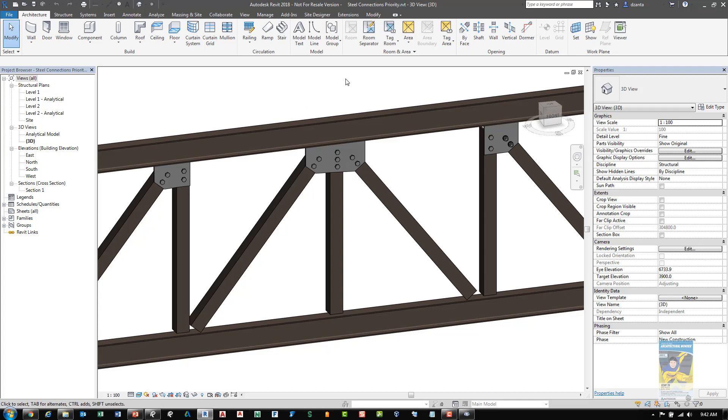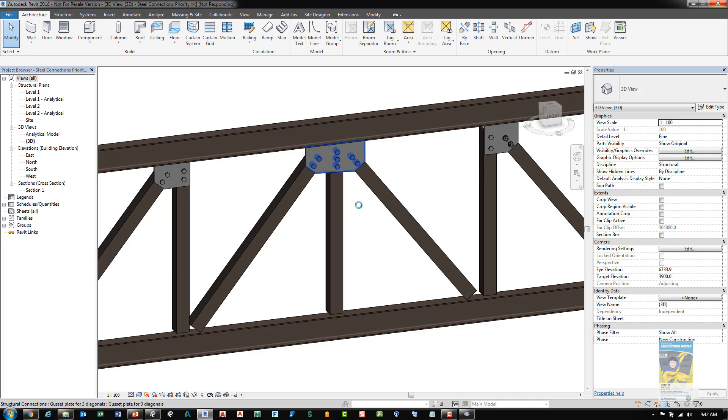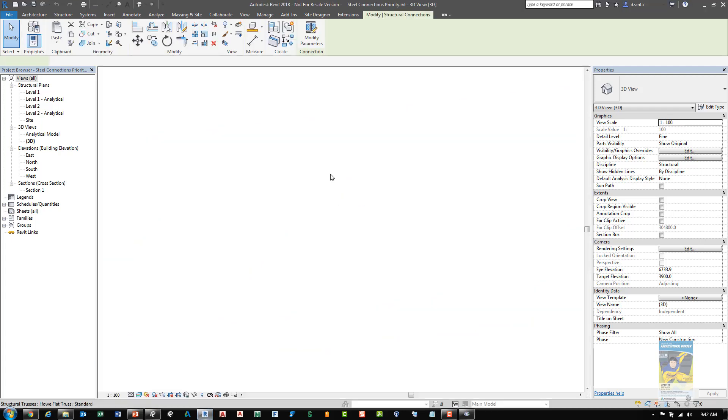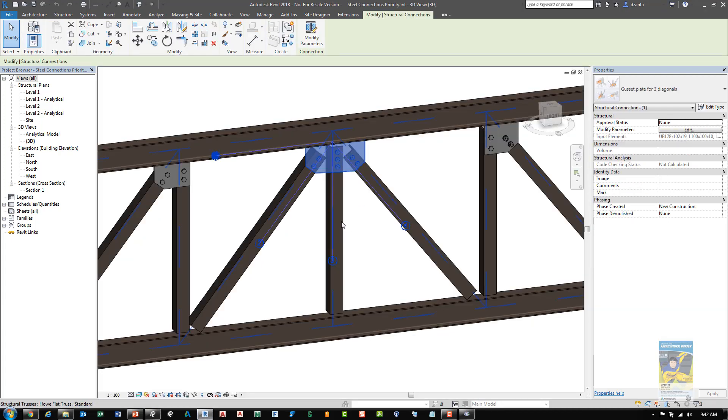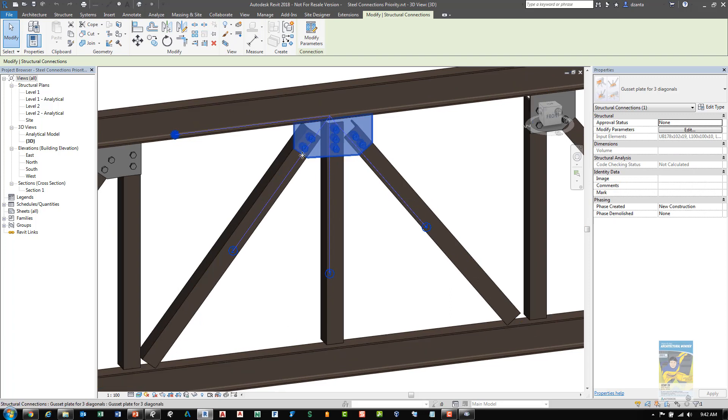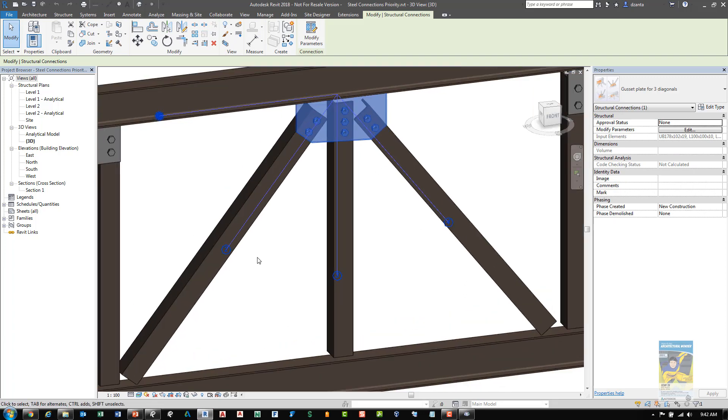Another new feature in Revit 2018 has to do with structural connections and the prioritization of those steel connections. For example, if I select the steel connection and give it a second, it will look at that particular connection and it will give us the ability to control the prioritization of which is first, second, or third in this situation because we have three possible connections. And you can see in blue, there's a two, there's a three, there's a four, and there's a one up here.